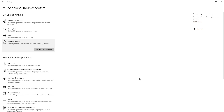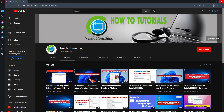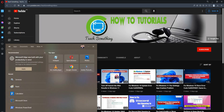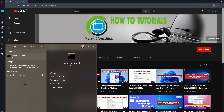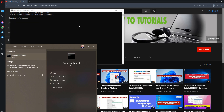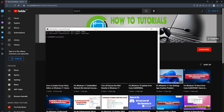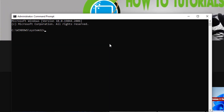After that, close it. I hope your problem is fixed, but if it is still there, you can try the next method. In the search box, type 'cmd' and open Command Prompt — right-click, Run as Administrator. First, type the command: net stop wuauserv, and press Enter.